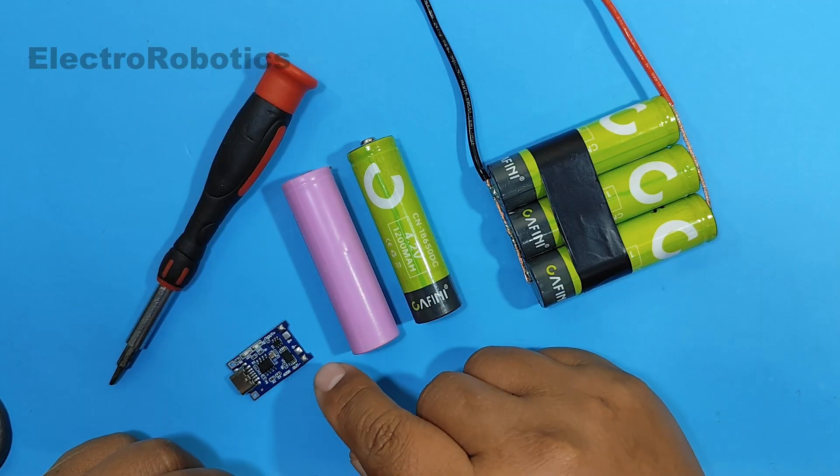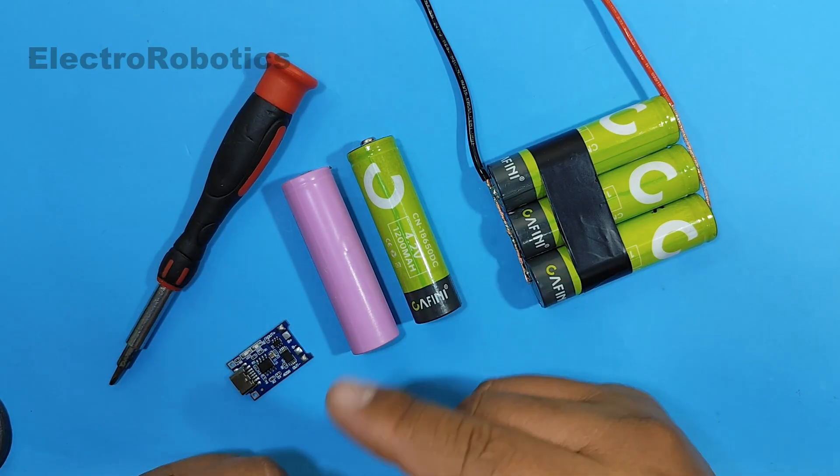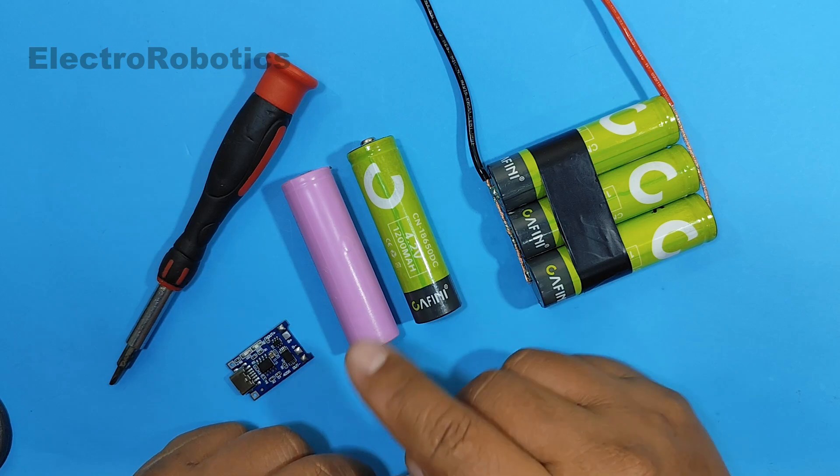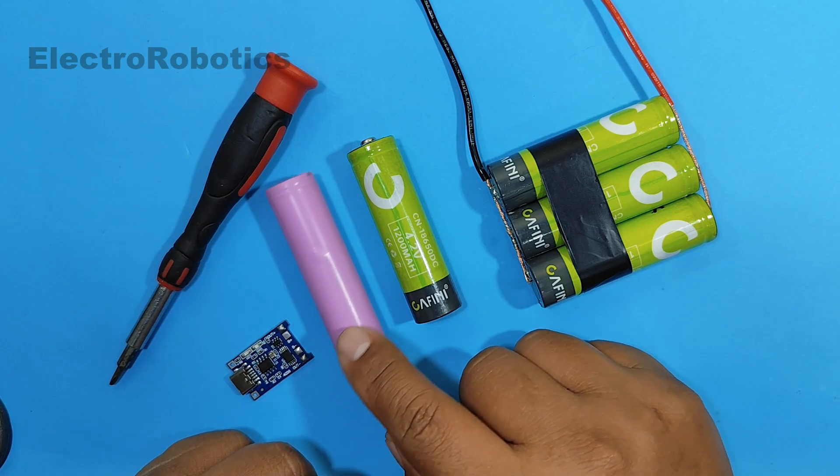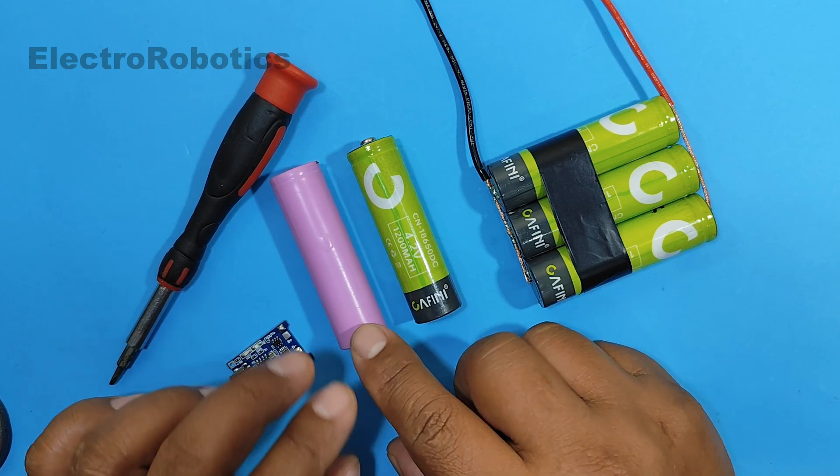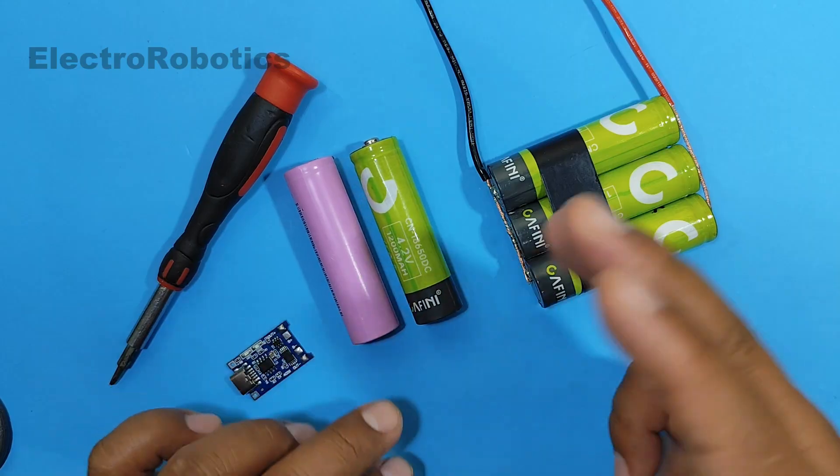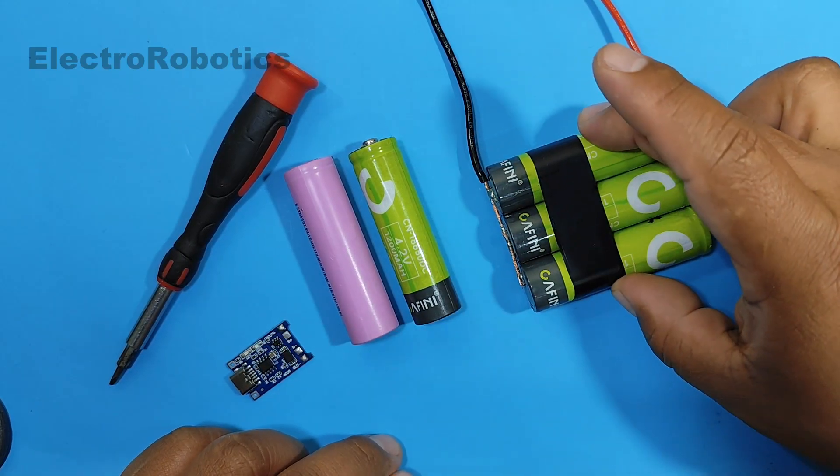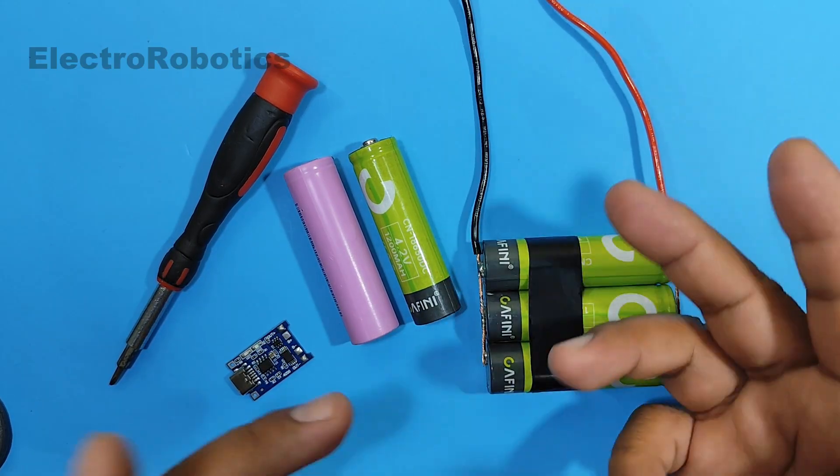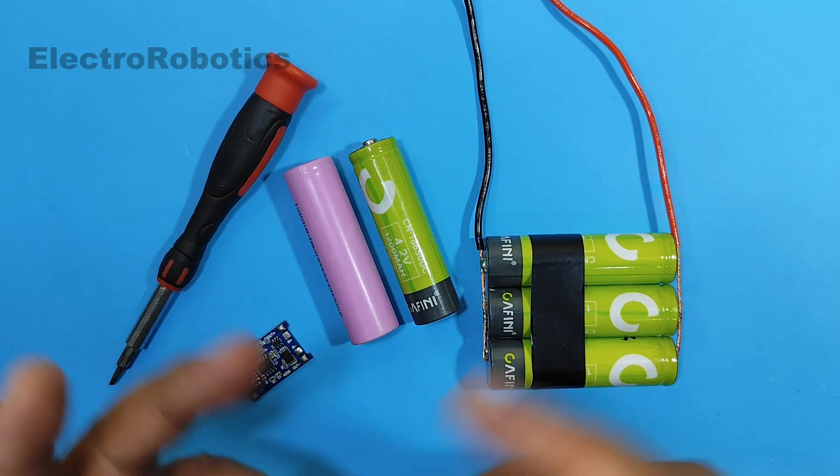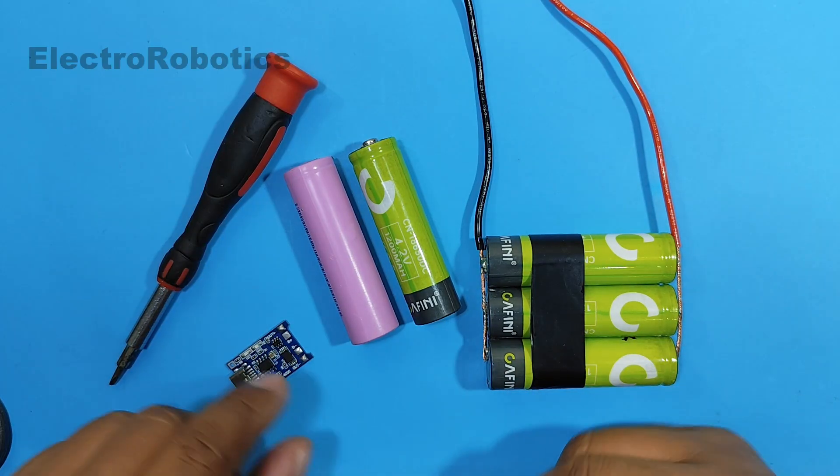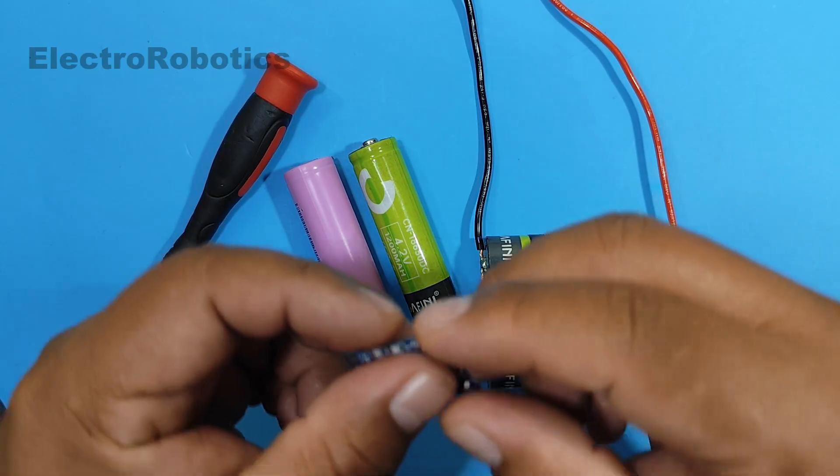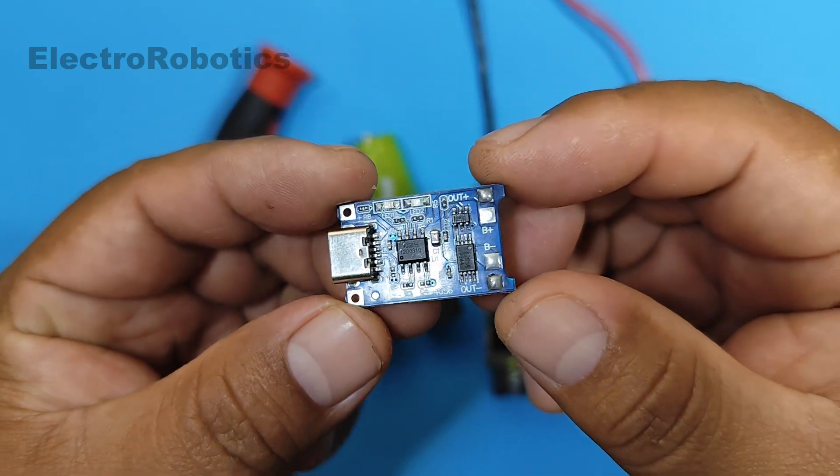These modules can only deliver one amp as a maximum current, meaning they only work for charging a single battery. If you want to charge two or more batteries in parallel like these ones here, you won't be able to do it with this type of module. Therefore, you'll have to buy another type of module or upgrade your module.